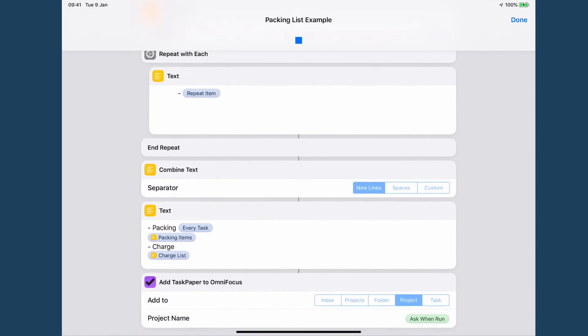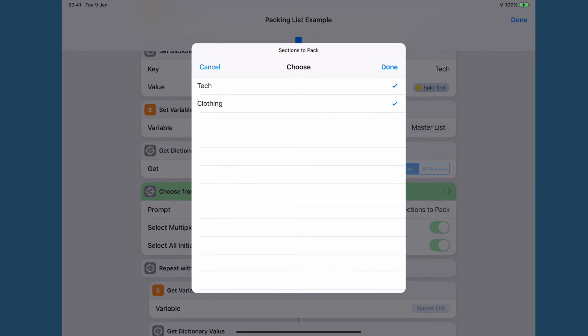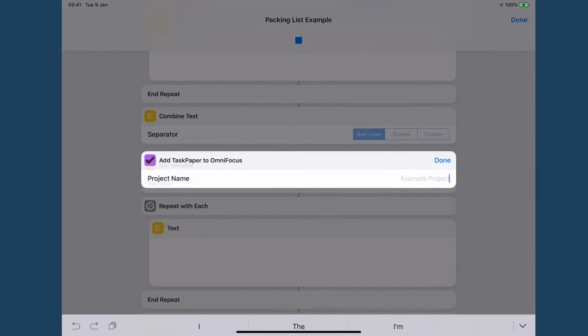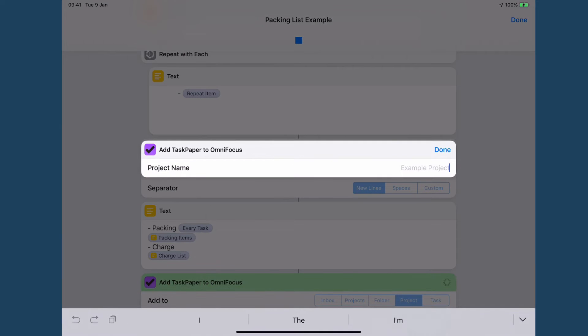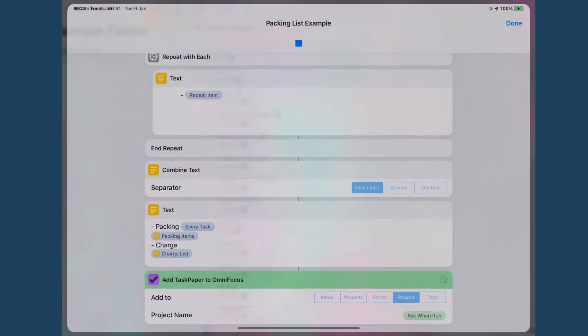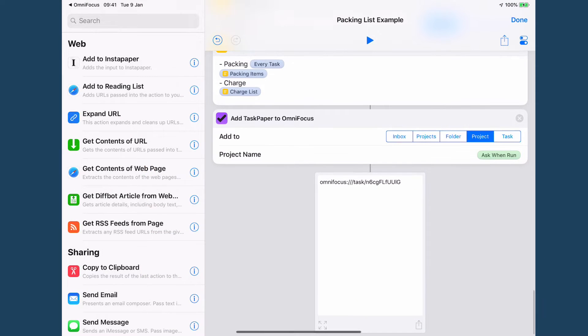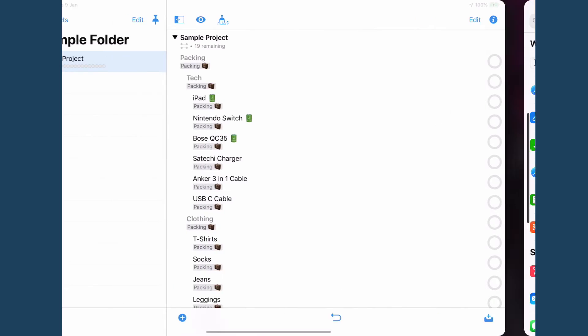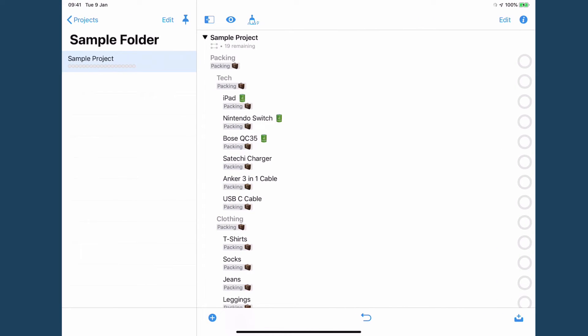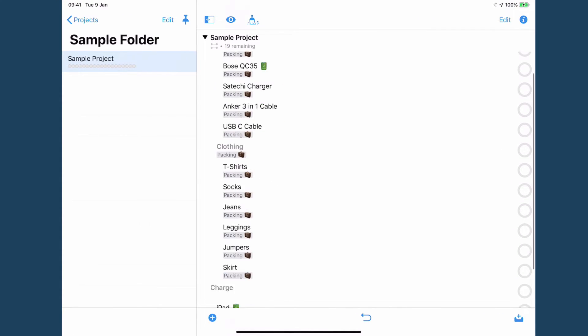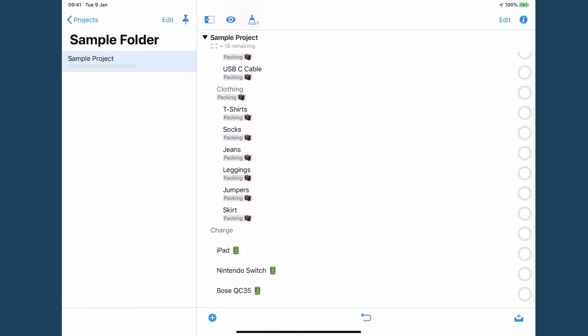So I will run it to give you an example. So which do I need to pack? Well for this example trip I'm going to pack tech and clothing and I'm going to add it to my sample project which I've created for this.